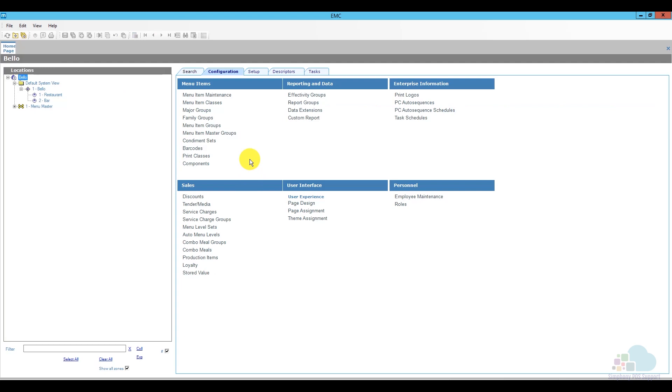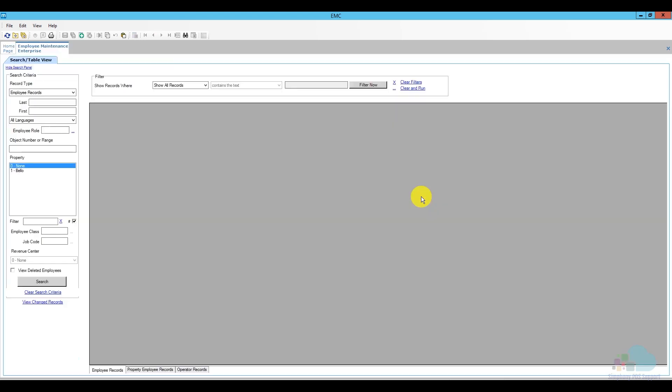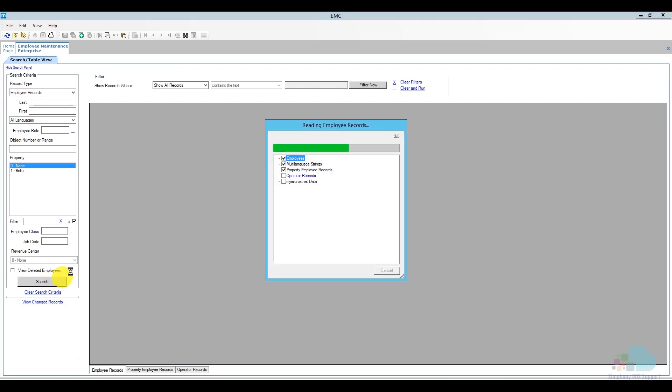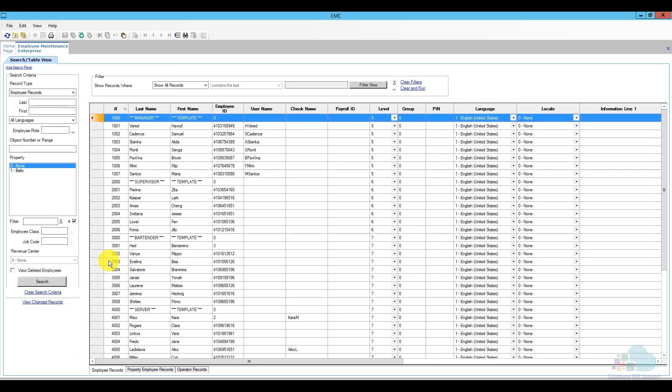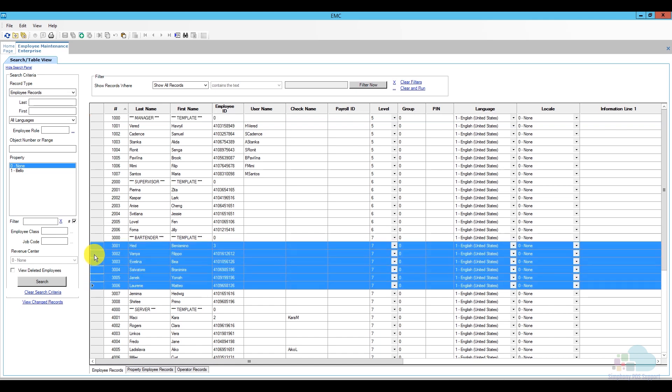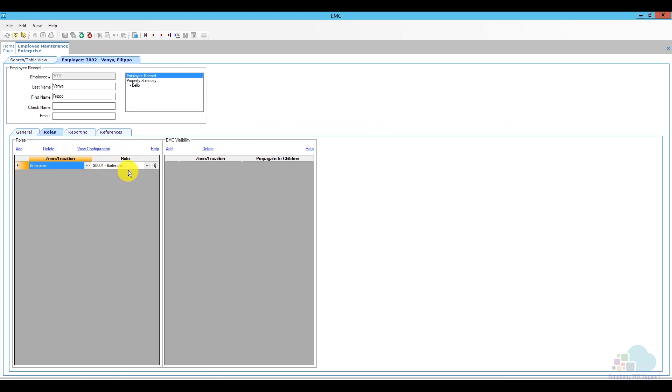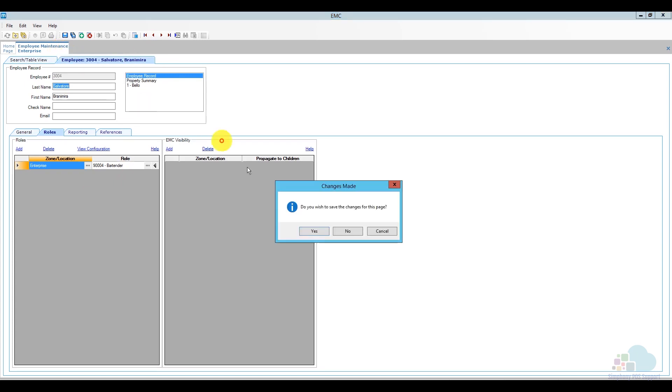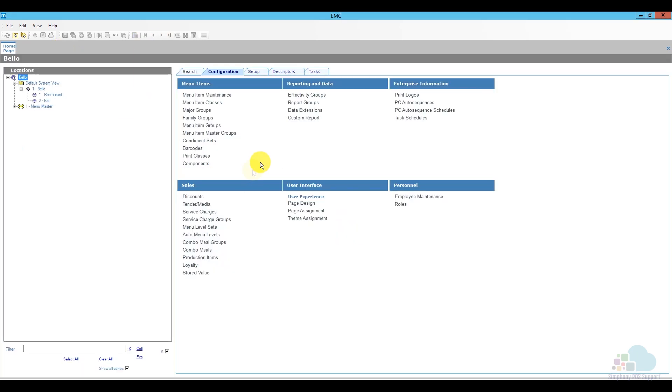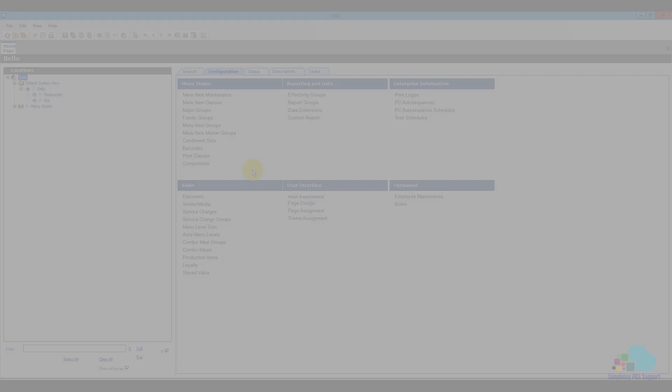After that, we're just going to go do a quick spot check on our employees. To do this, I'm also in the configuration tab. In the personnel section, I'm going to click on employee maintenance. I'm going to click search to populate my employee list. And let's take a look at one of our bartenders. This is our bartender section here. So, I'm just going to select one of them. And then in the role section, we have to make sure they do have the role of bartender. And if I check the next one, also the role is correct. Next one, the role is correct. So, everything should be good. I didn't make any changes. So, there's nothing to save.